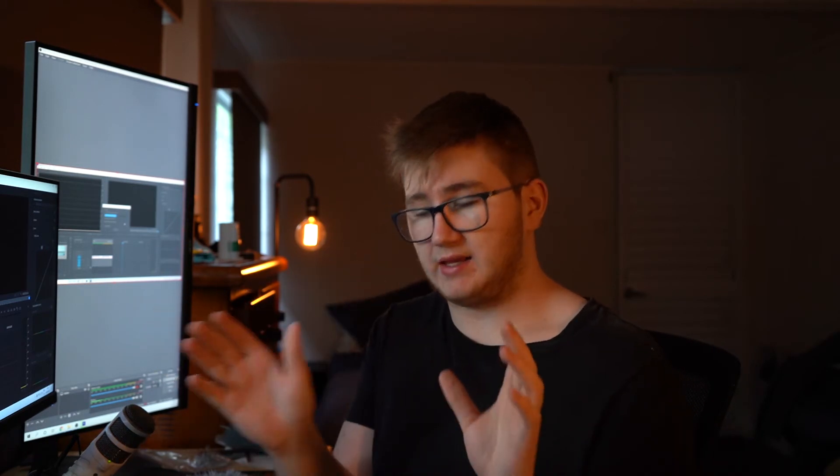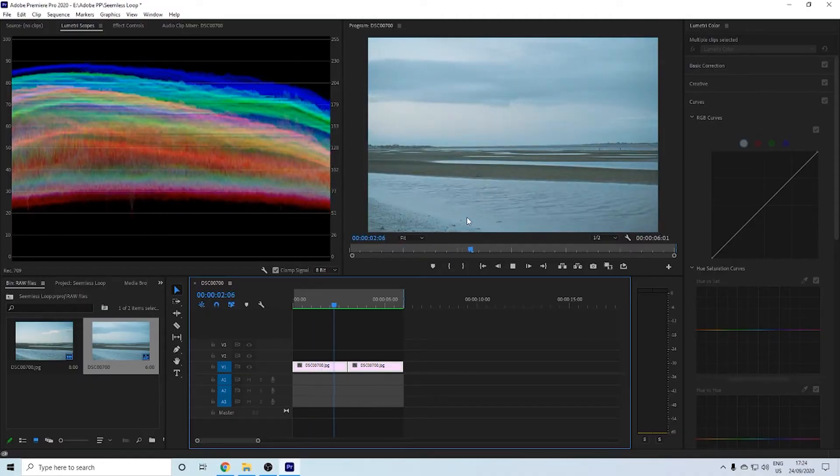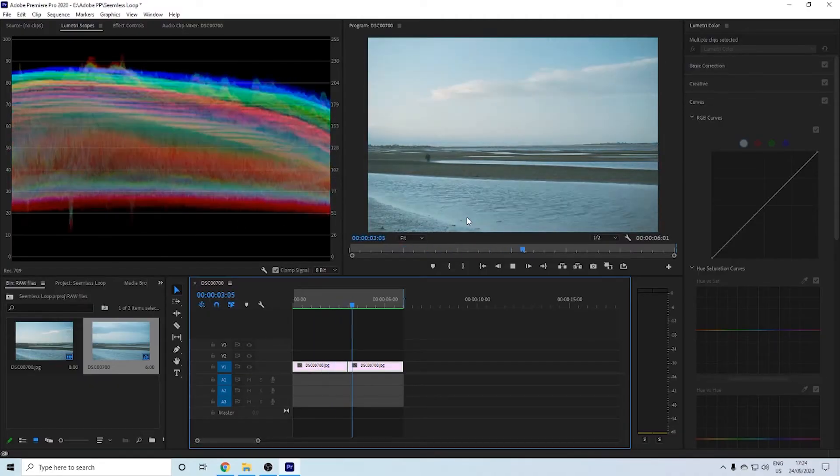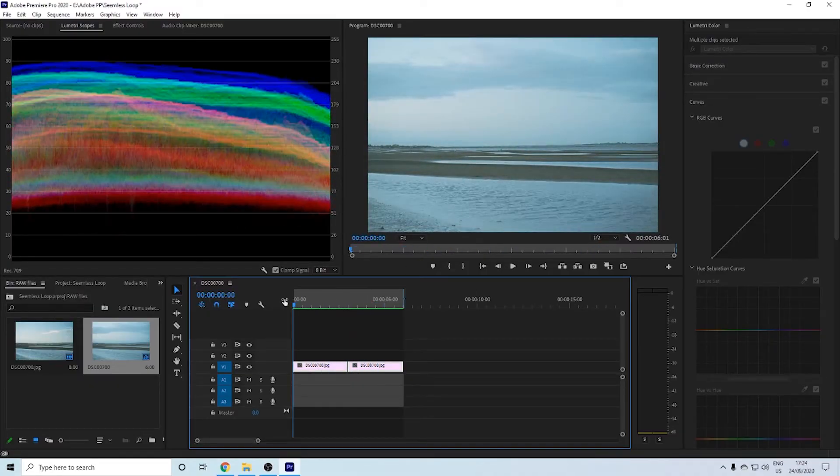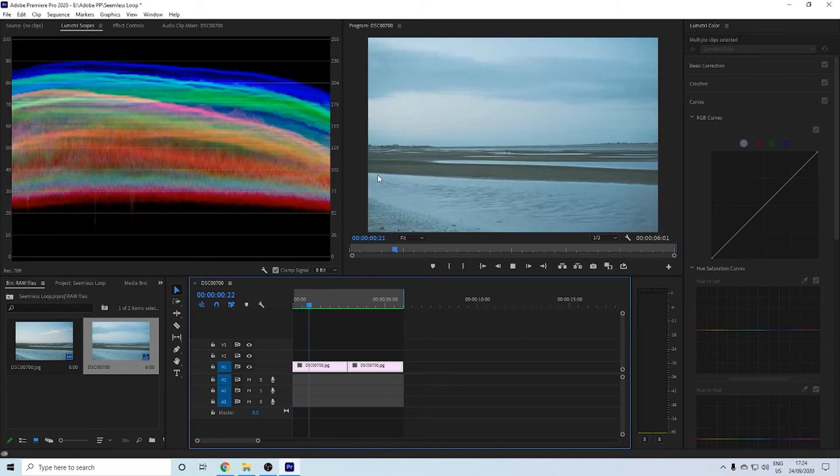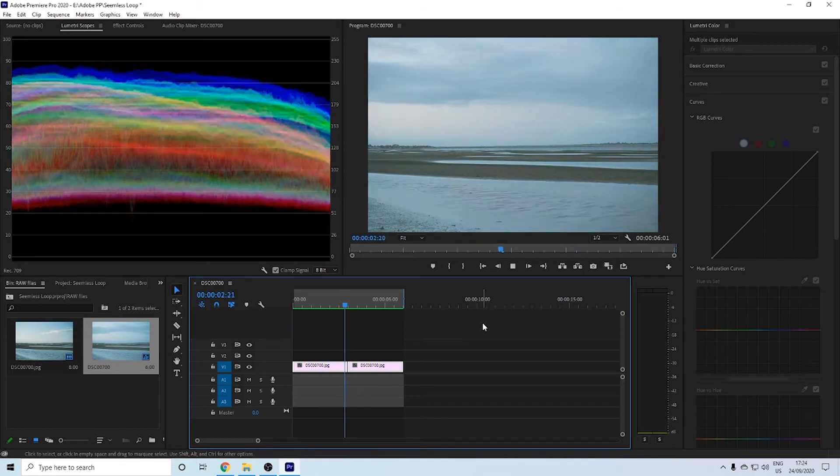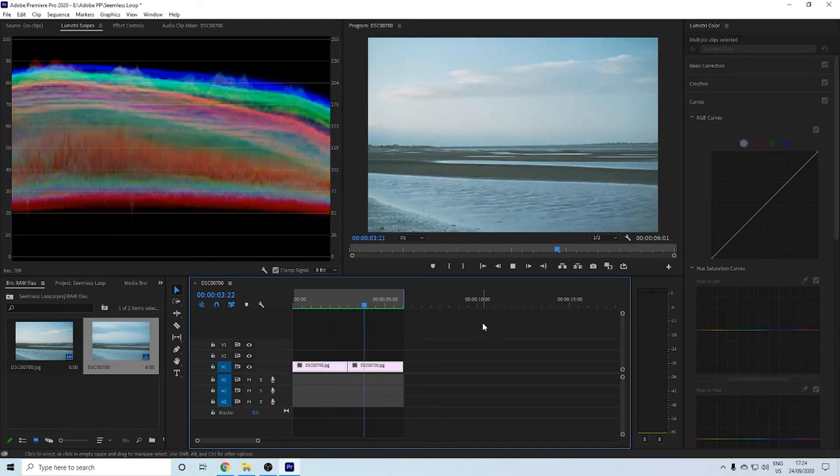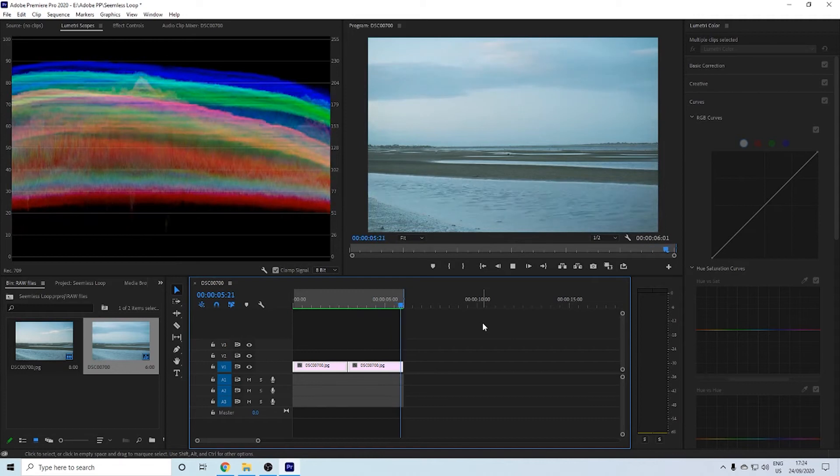The reason why we cut it in half and move the other half to the back is so that the last frame starts halfway through. As you can see here with the video as it plays through, you'll see it jump.